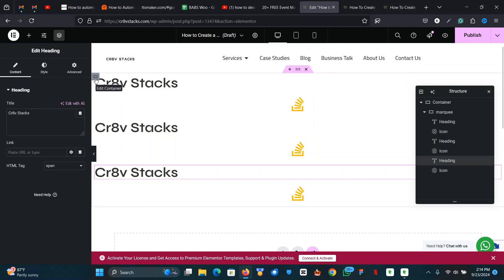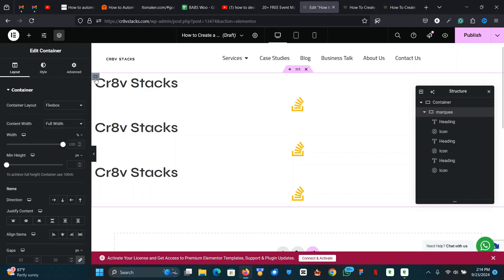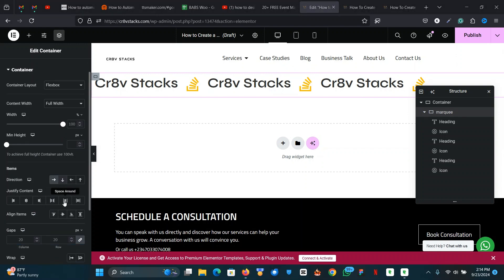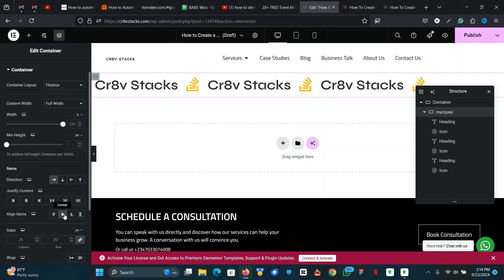As you can see, this doesn't make much sense for what we want yet. So come back to the container and set the direction to horizontal, and set align items to center as well.